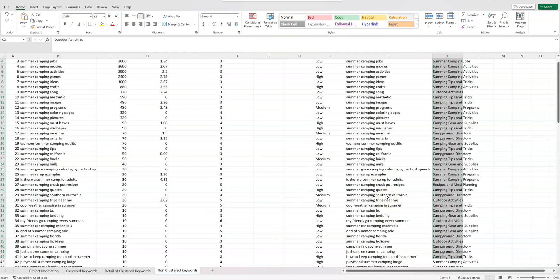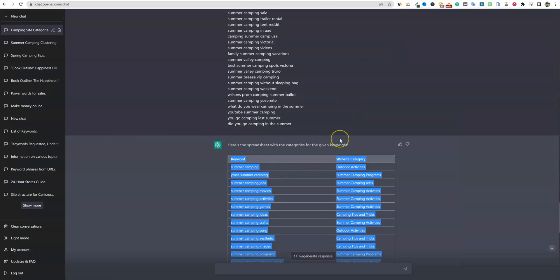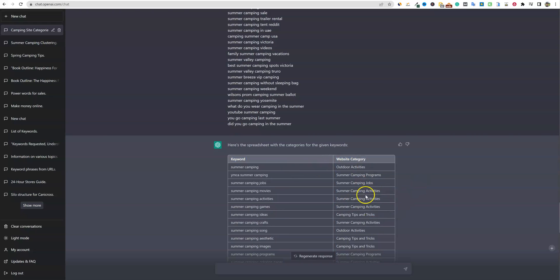I hope you guys enjoyed this — how to use ChatGPT to cluster your keywords and to create the silo structure and categories of your website, and assign every single article you're going to write to a unique category. This was the longest video on this channel so far, but this is how you can use ChatGPT to your advantage to build the structure of your website. If you made it this far, leave a comment below and say 'I watched the whole thing.' Hit the like button, make sure to subscribe to AI Content Generation, and I will see you soon.